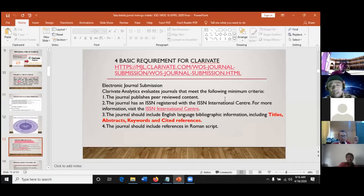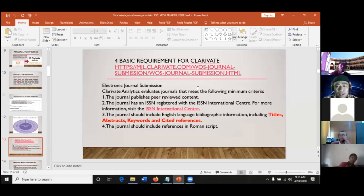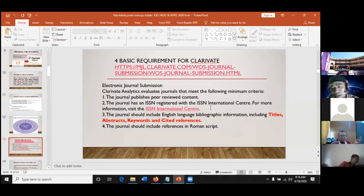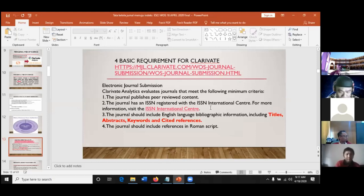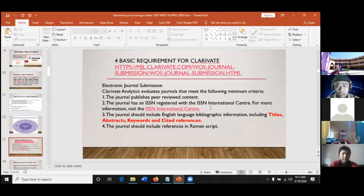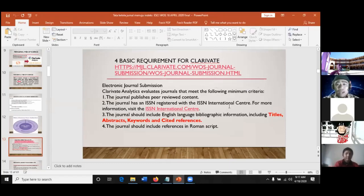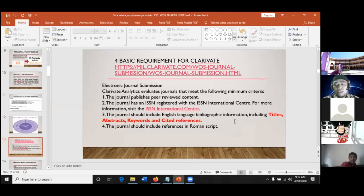ISSN kalau yang Register itu ada P dan E ISSN. Kalau yang Journal of Pragmatic Research, jurnal baru itu hanya E saja. Saya kira tidak perlu model printed, cukup E ISSN saja. Kemudian yang perlu diperhatikan adalah jurnal yang didaftarkan itu harus ada titles, abstract, keyword, and cited references. Jadi artikel-artikelnya itu punya judul, abstract, kata kunci, dan sitasi dalam bahasa Inggris.